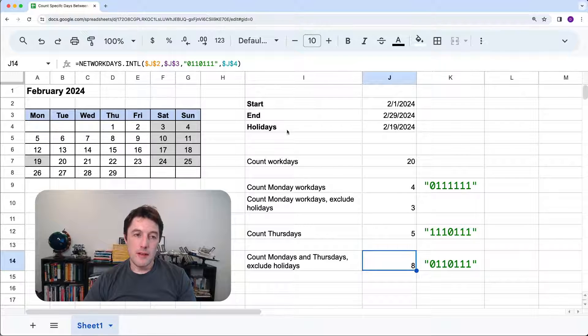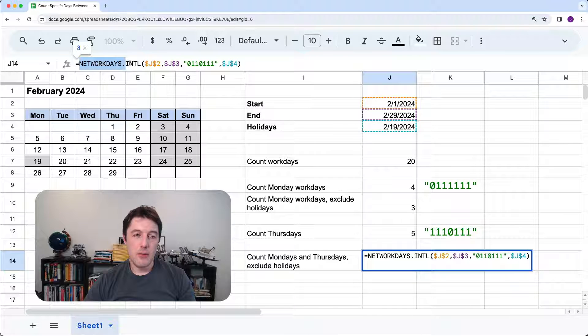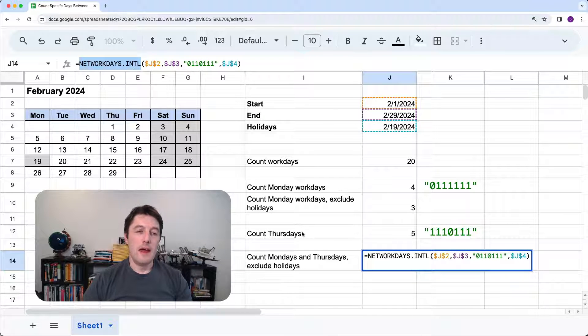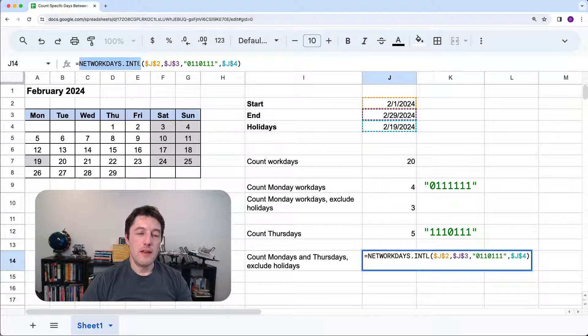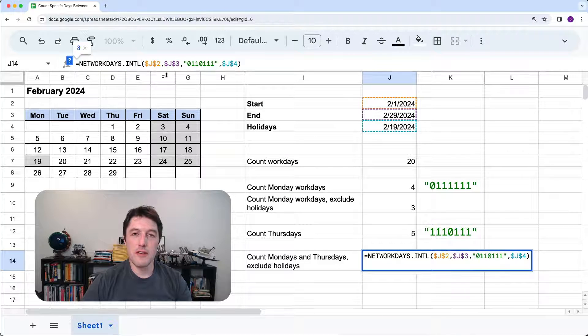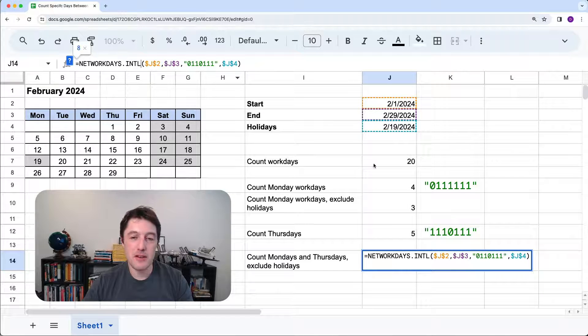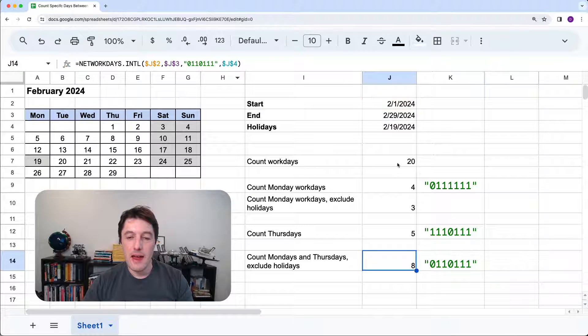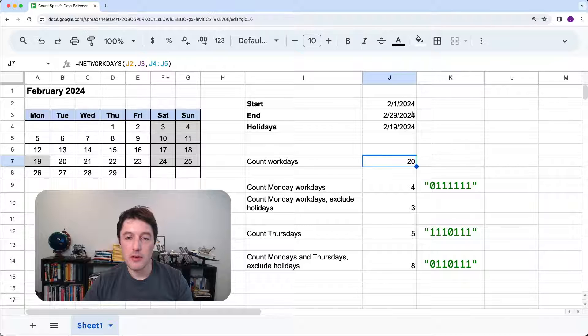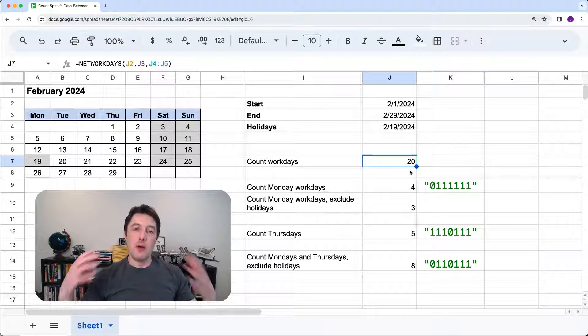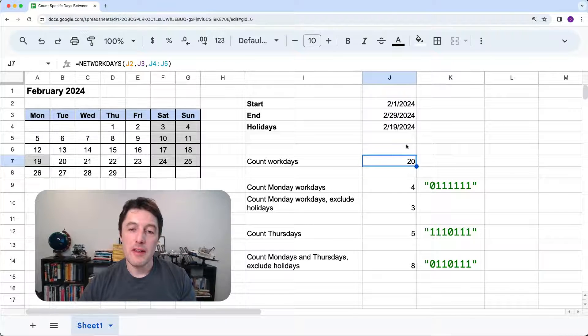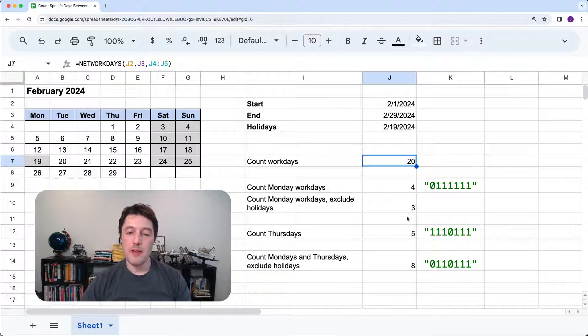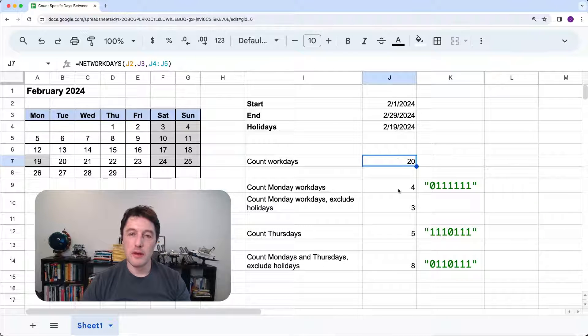Great. So that is the really, really useful NETWORKDAYS.INTL or intentional. I'm not quite sure. I think it's international. So that's NETWORKDAYS.INTL. And you have a slightly more limited NETWORKDAYS if you know what you want to do there. But hopefully that's helpful. If you do work with dates, then it's definitely worth knowing about these two formulas.